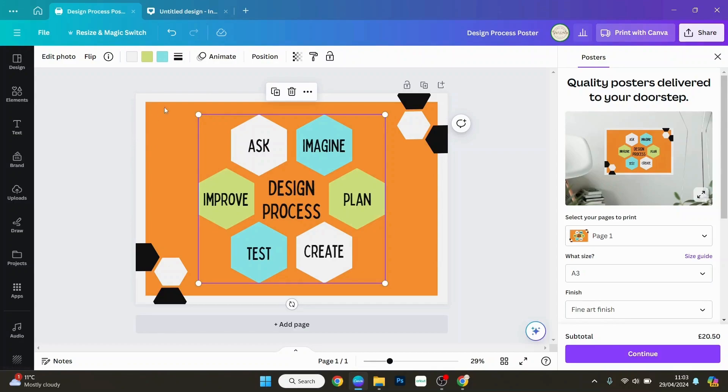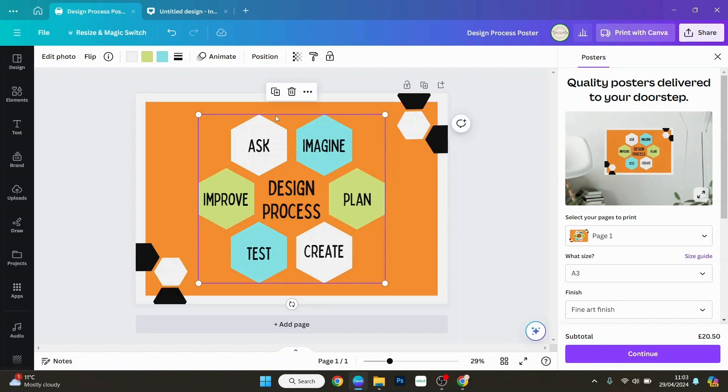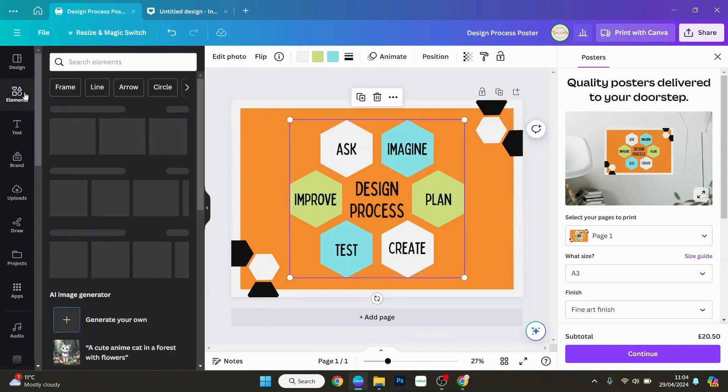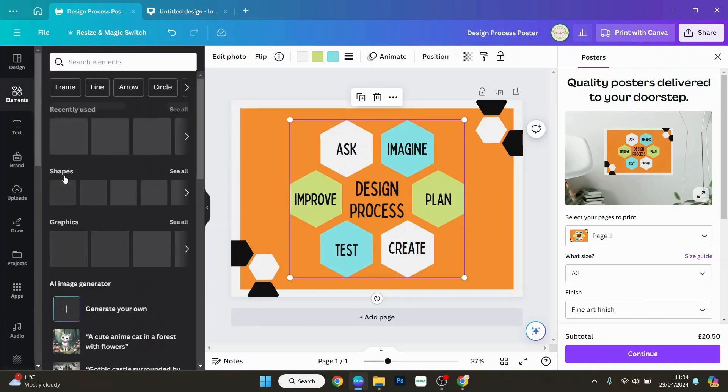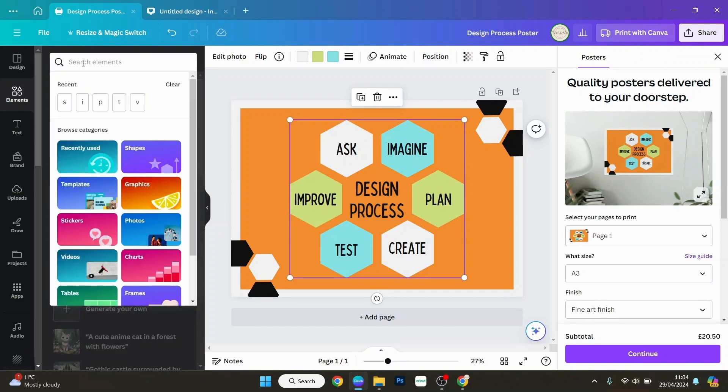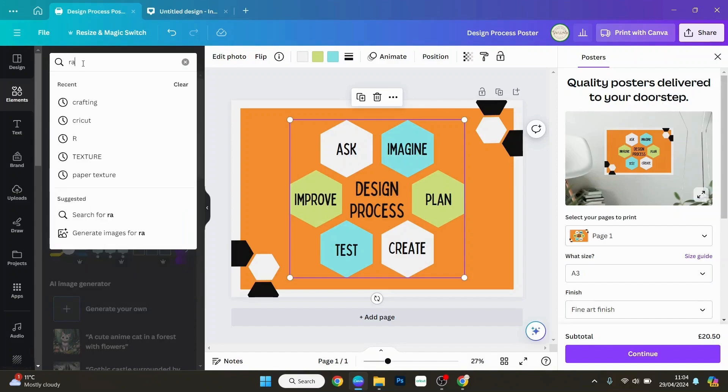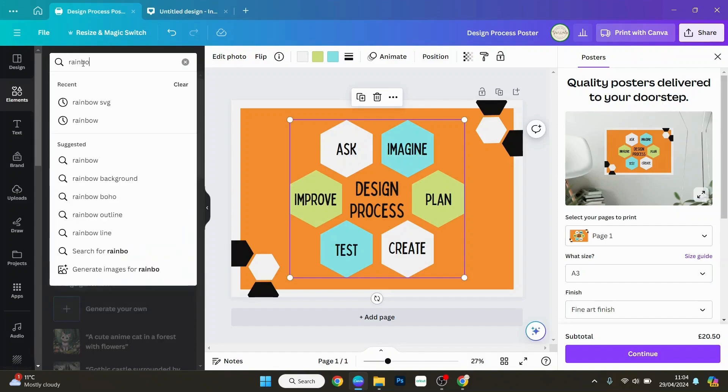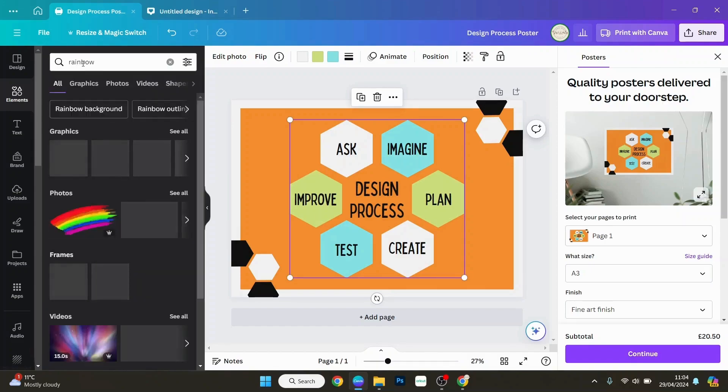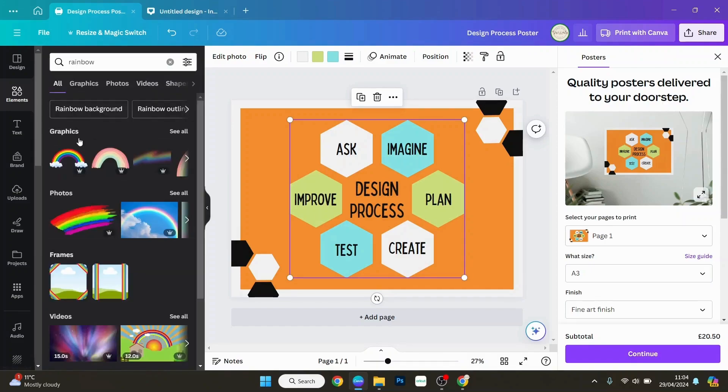So photographs wouldn't work. When you click on an element and the colors are able to be changed here, that's what can be changed. So if you chose a photo, say a photo of a rainbow and it wasn't an SVG, it was just a photo or a graphic that can't be changed.